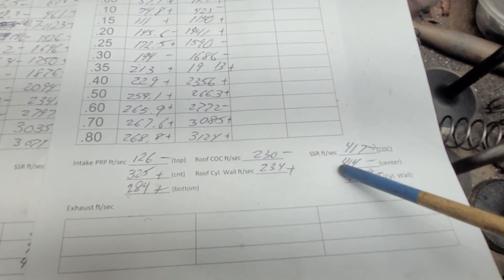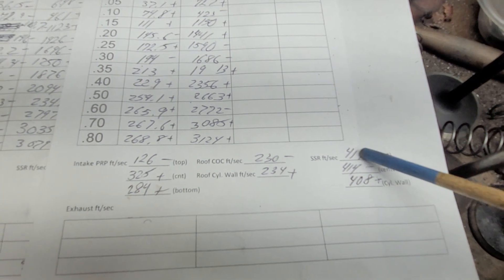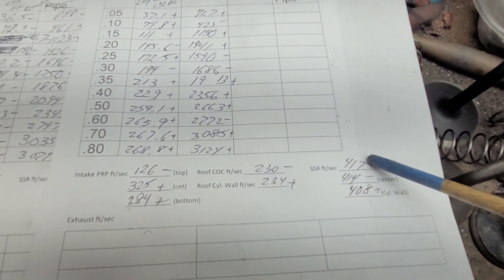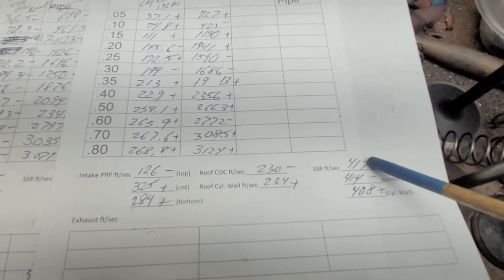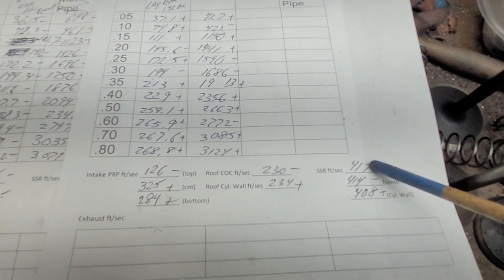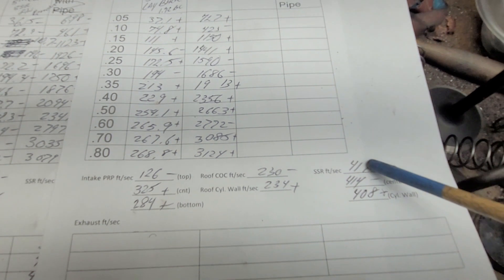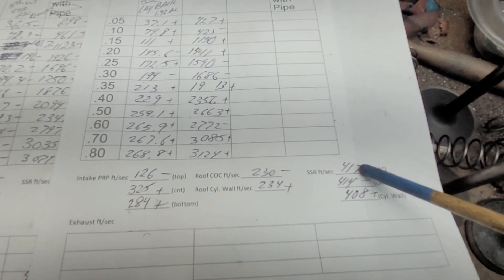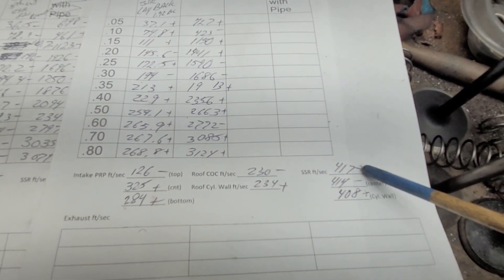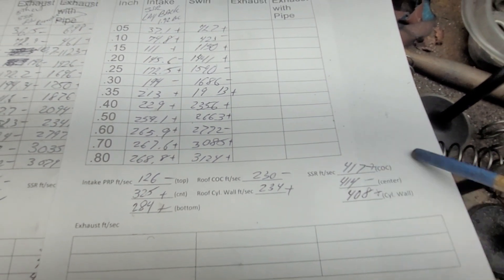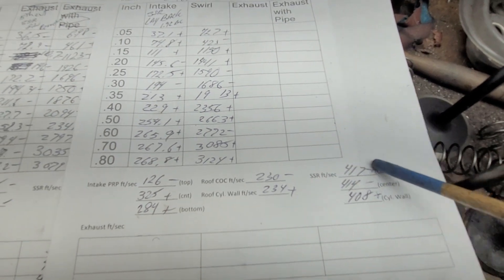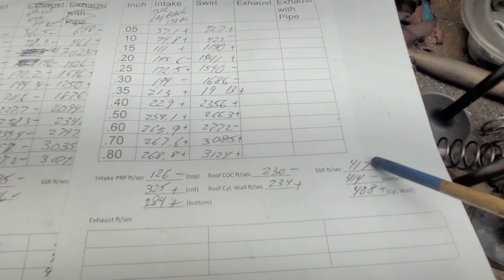But look at how even it is. I did quite a bit of work to that short side because we have a lot of metal there. So I changed the height of the short side over to the center of the cylinder to force more air over there.